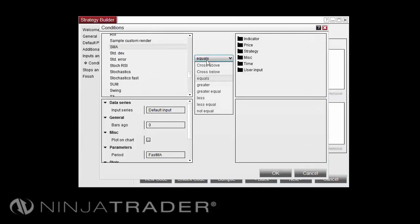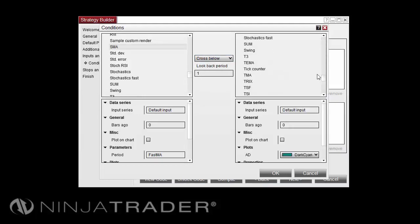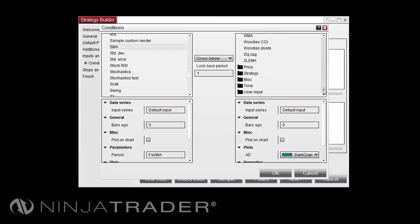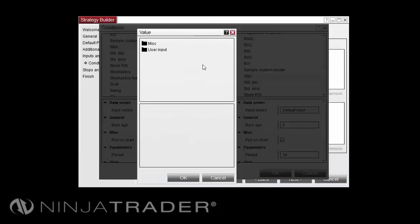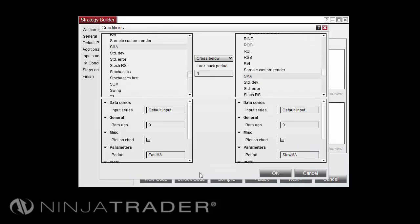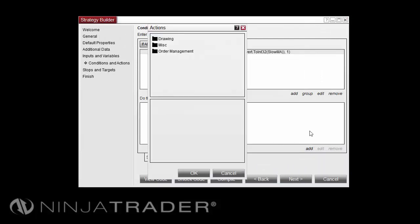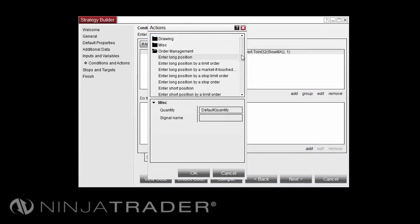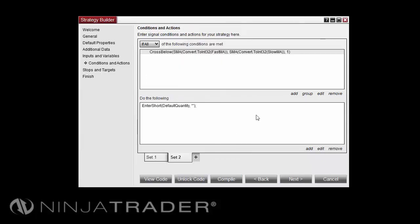And this time, we'll say when it crosses below our Indicator, SMA, period with a user input of Slow, that we want to enter into a short position. So under Actions, we'll select Add, Order Management, enter Short Position, and select OK.